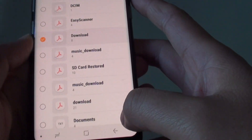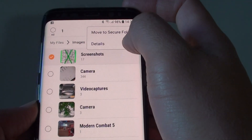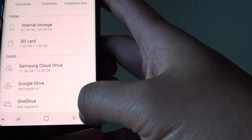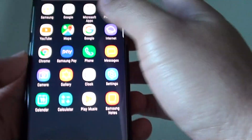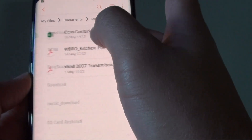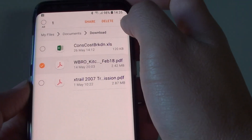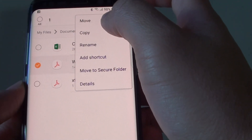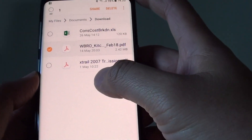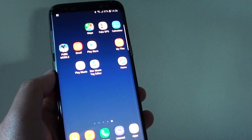When you select files — for example images — and tap and hold, you get options like move to secure folder, details, and more. Tapping the menu key should show move, copy, rename, and add shortcut features. That's how you can manage files on your phone. Thank you for watching — if you liked it, please subscribe to my channel for more videos.